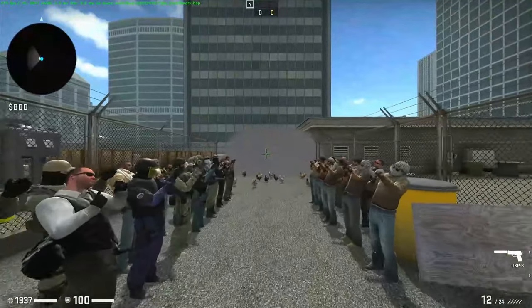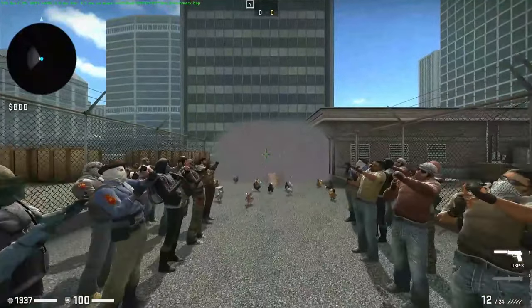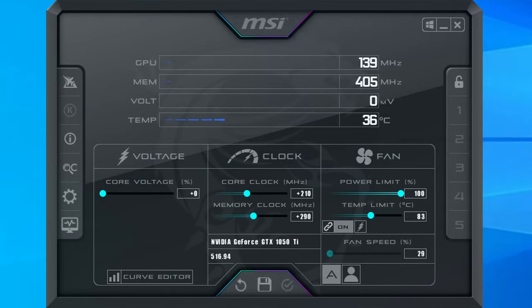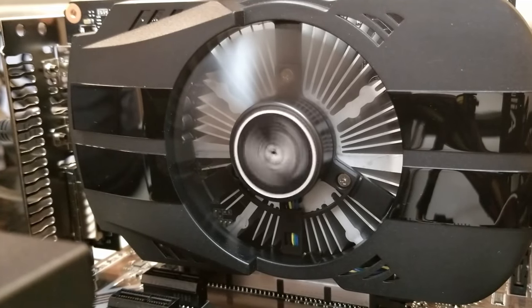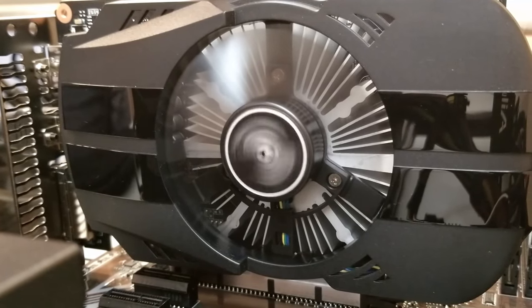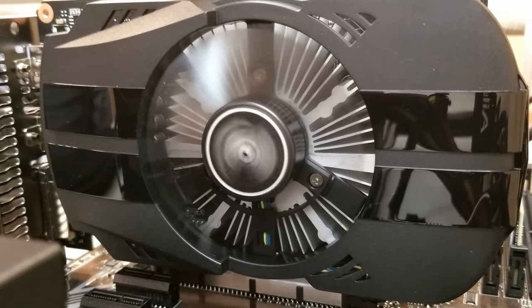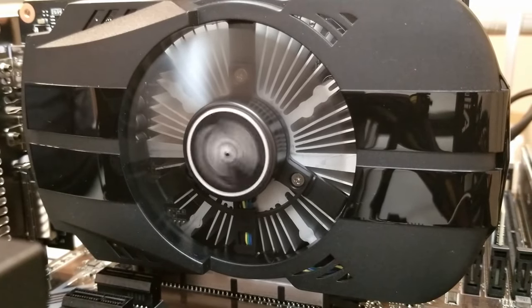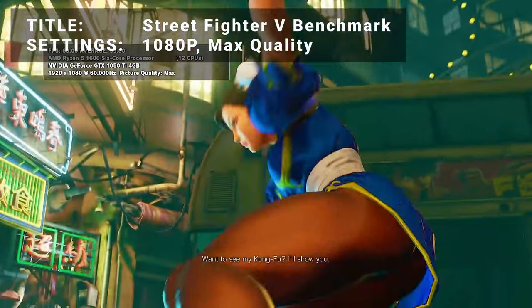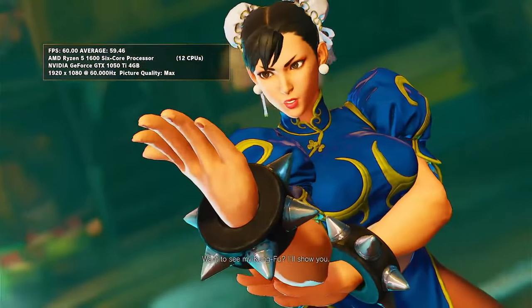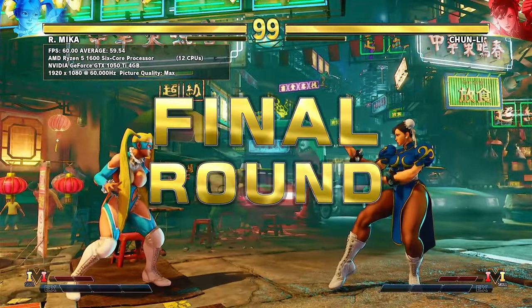I can either stick with those settings or try tweaking things just a little further. After a number of tests, this particular card was able to reach a solid overclock of 210MHz core clock and 290MHz memory clock. This is certainly a bit disappointing, but not really surprising seeing how this example card didn't have a separate 6-pin power connector on it. The 210MHz core clock increase is respectable however, so let's run through each of the five benchmarks to see how our GTX 1050 Ti performed.